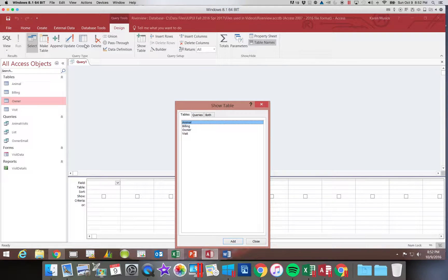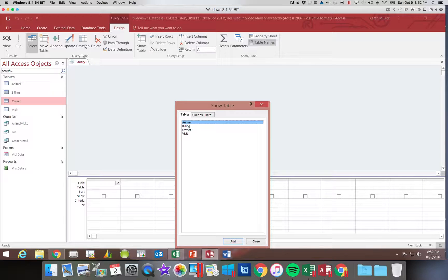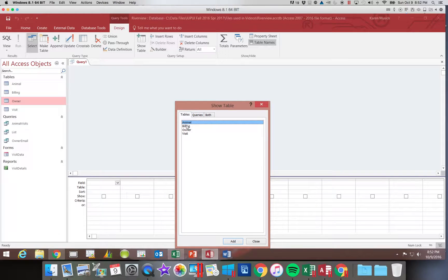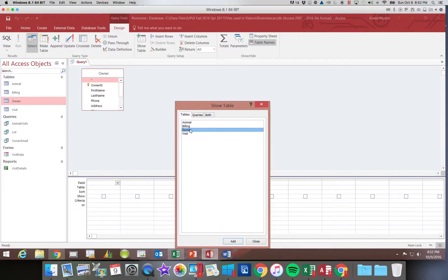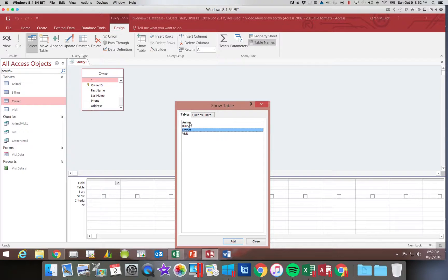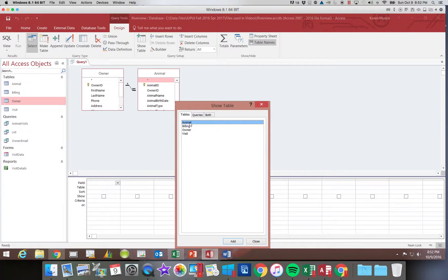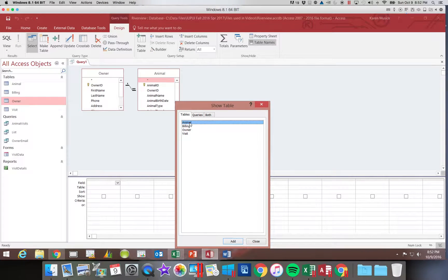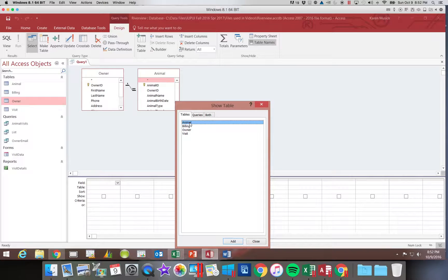This time we are going to be adding several tables. We need to add our owner table, then we need to add our animal table. Remember you can double click or you can click on it once and then click add.